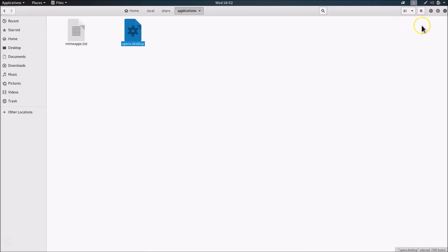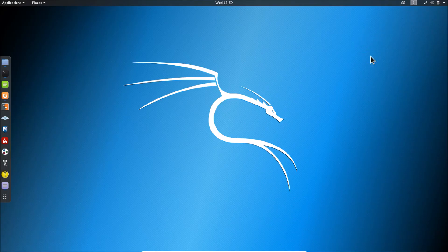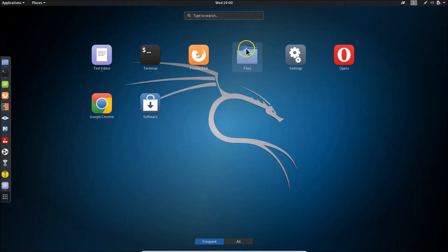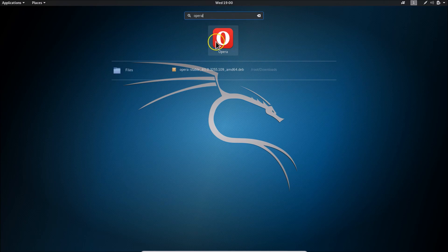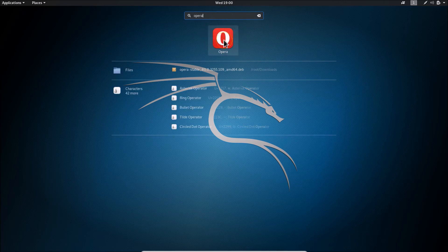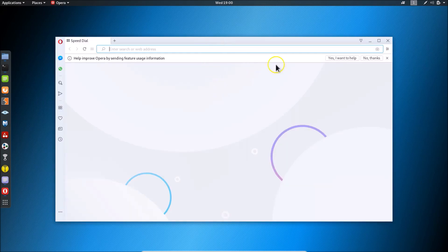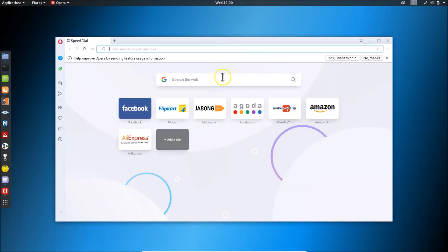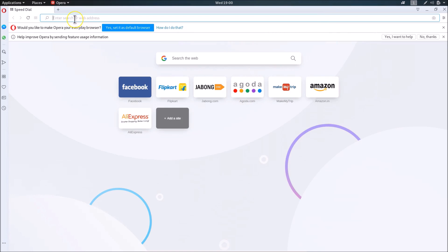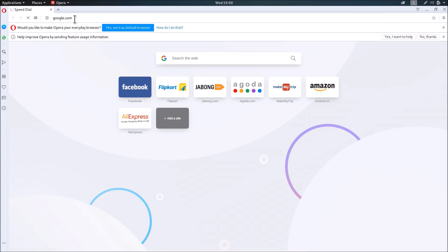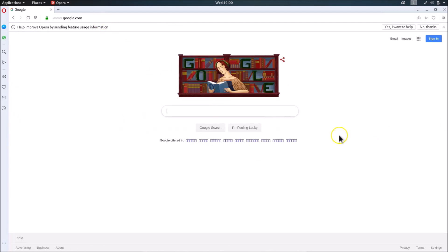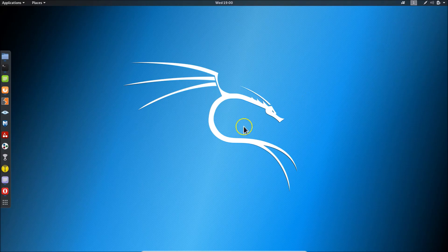Now let's open Opera browser again. Click 'Show Applications', search for 'opera', and click on it. This time it opens successfully. Maximize the window and navigate to google.com — it loads fine.